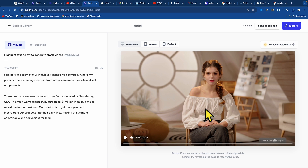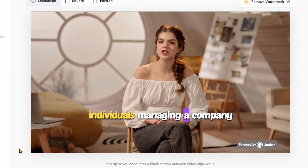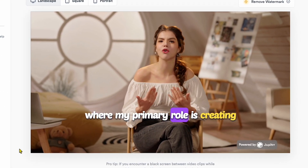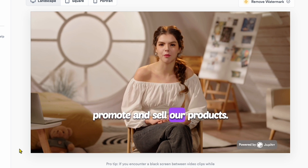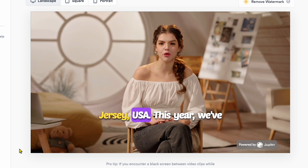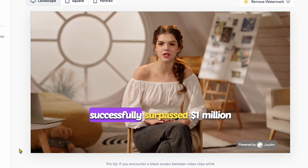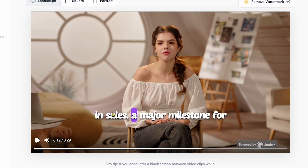Before editing, I want to play this video to show you my video topic. Let's play the normal front camera raw video. In the video, I talk about being part of a team of four individuals managing a company, where my primary role is creating videos to promote and sell products manufactured in our factory in New Jersey, USA. This year, we've successfully surpassed $1 million in sales. In this video, I share my company experience with the audience.